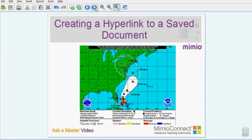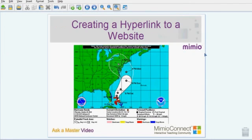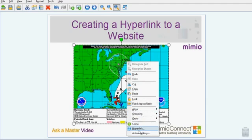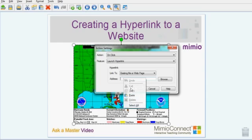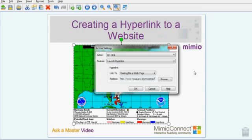To create a hyperlink to a website, you begin the process the same way as before. On the object, right-click and choose Hyperlink. Now I'm going to either type in or paste in the web address that I want to link to, and click OK.